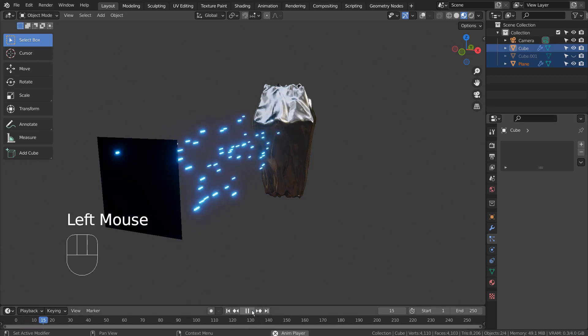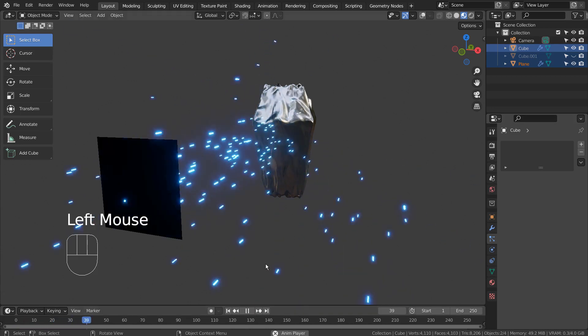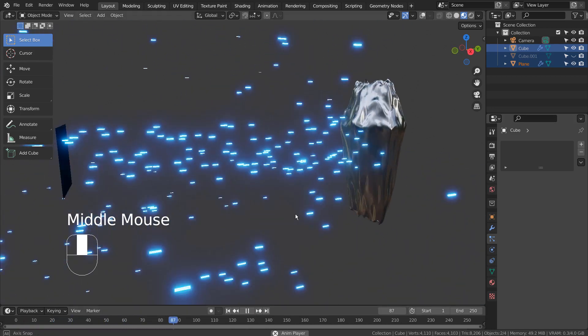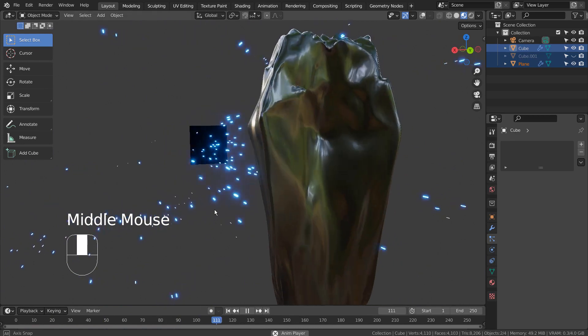In this tutorial, I'll show you how to create this particle shield impact animation in 8 minutes.